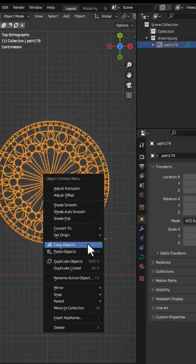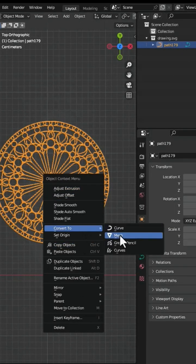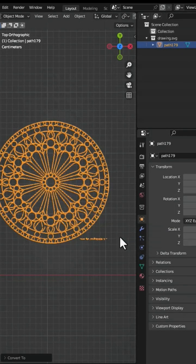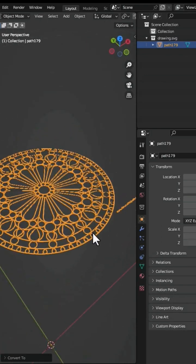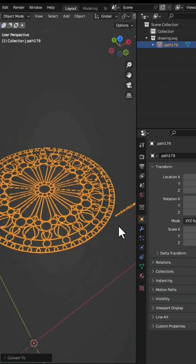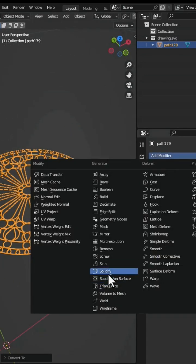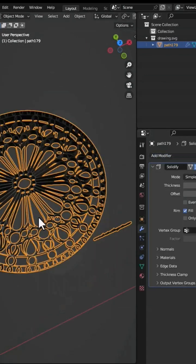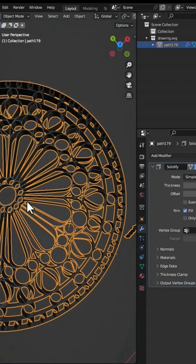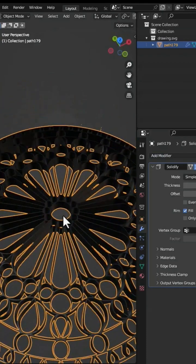Right-click on it, Convert to Mesh, and you have it as a mesh. Now you can use the Solidify modifier to have the 3D model.